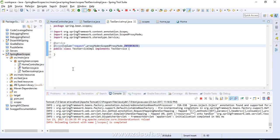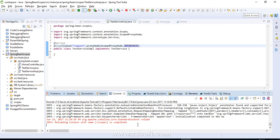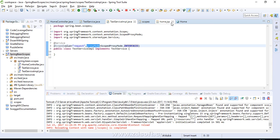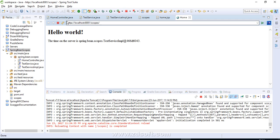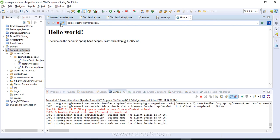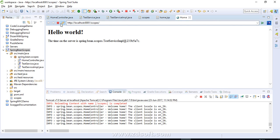Our project is reloaded successfully since we specified the proxy mode. Now we can see that for each HTTP request we are getting a different object — this confirms the request scope is working correctly.